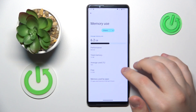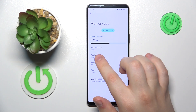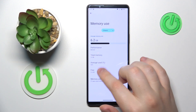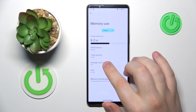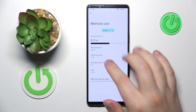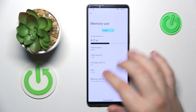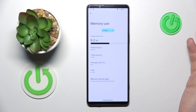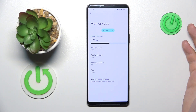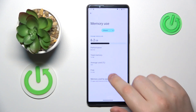The Memory page allows you to see the total amount of RAM you have, how much of it is being used on average, what its performance level is, and how much of it you have free.